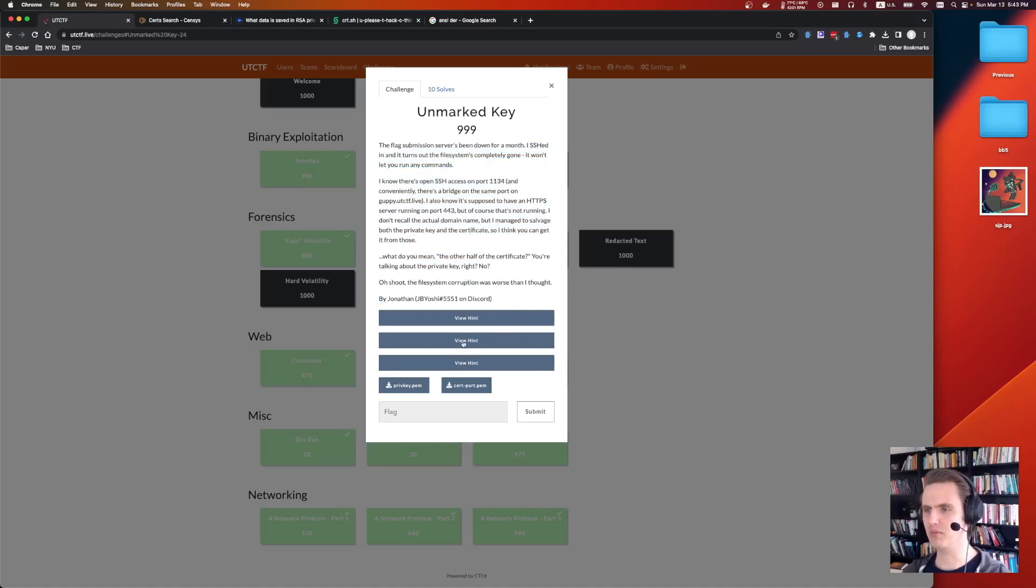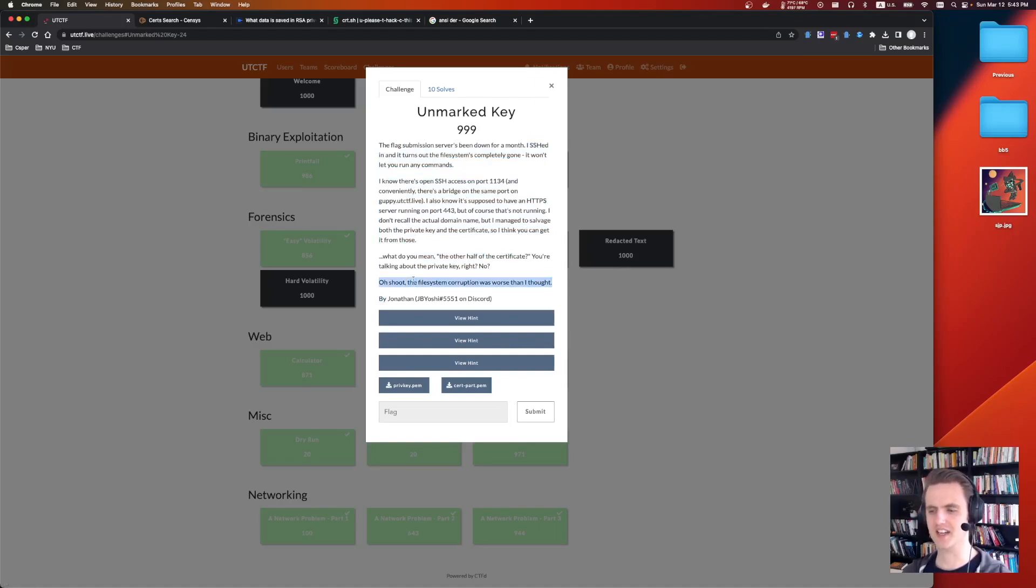This challenge was a journey. It took a while before anyone solved it, and I can kind of understand why. It takes a second to get going, but once you get going, it was a lot of fun.